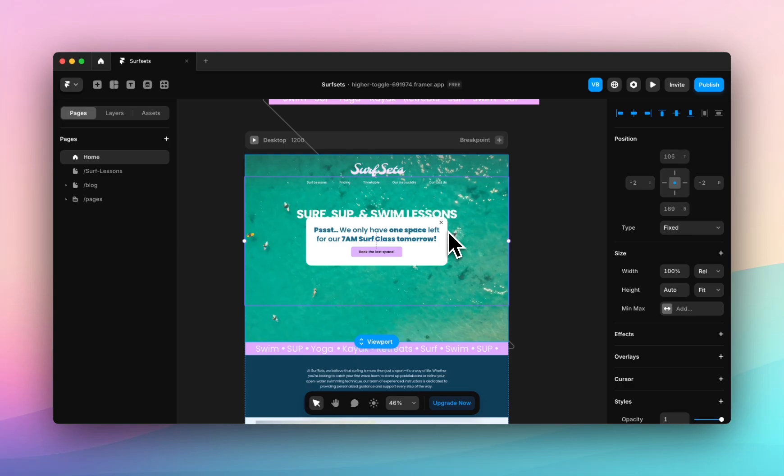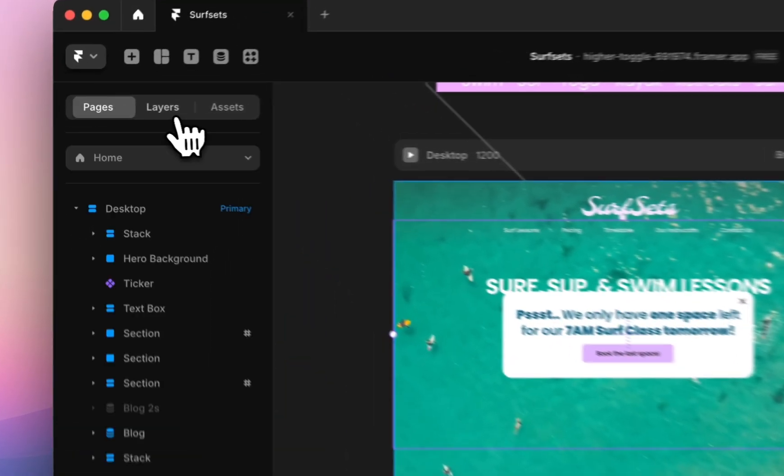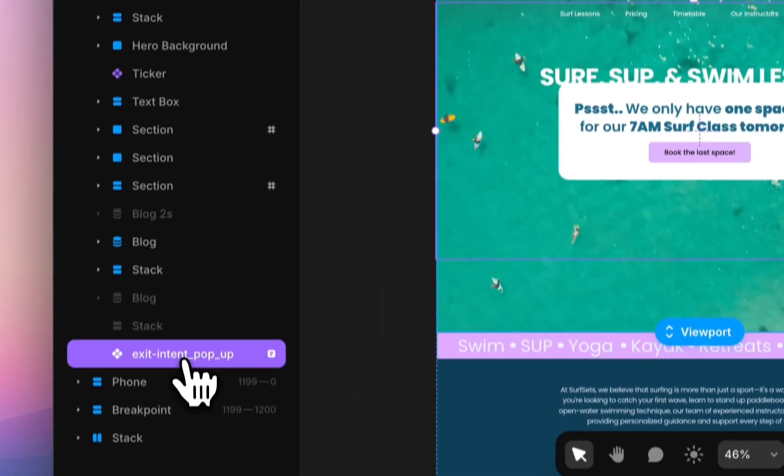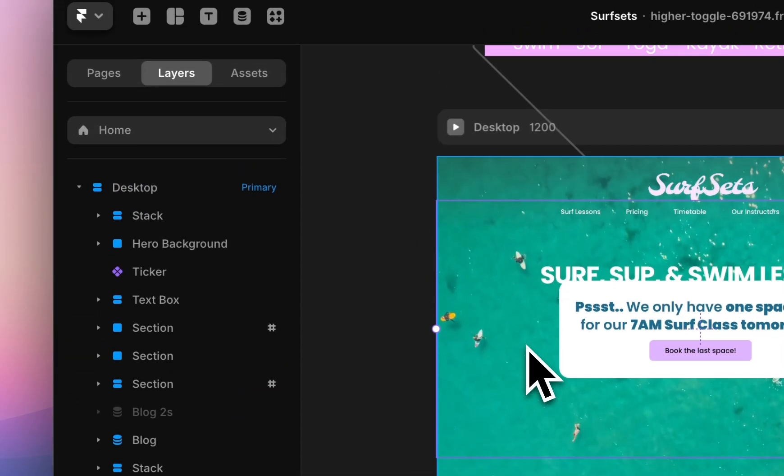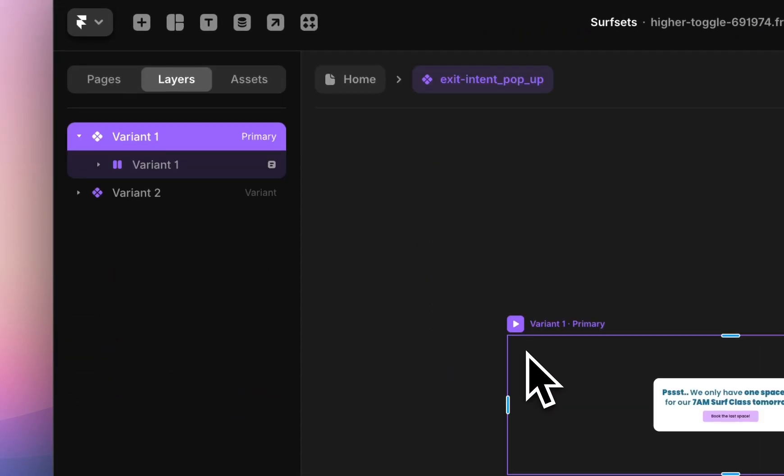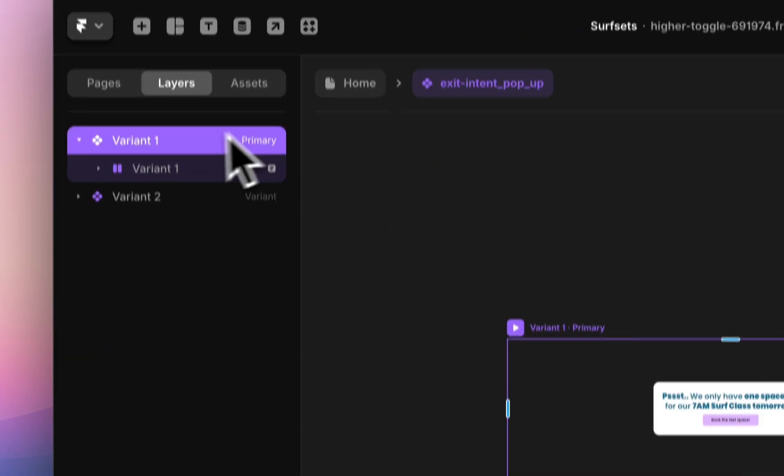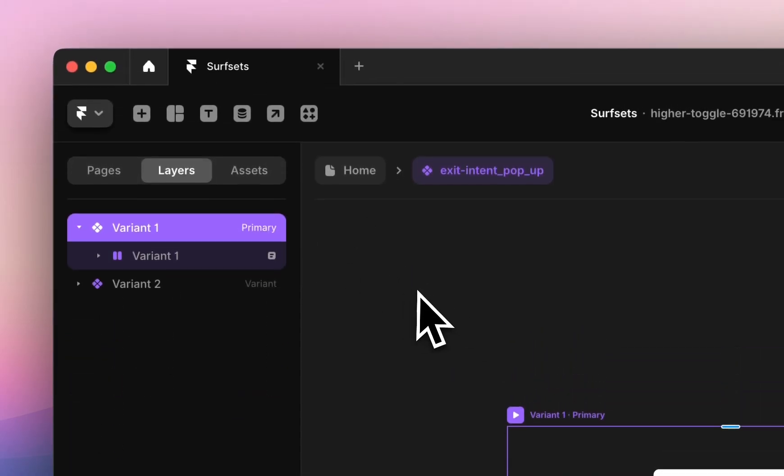With that in mind, I'll show you how this is being constructed. This is an exit intent pop-up. You can see it's a component. If I double click on that it brings me to my variant.